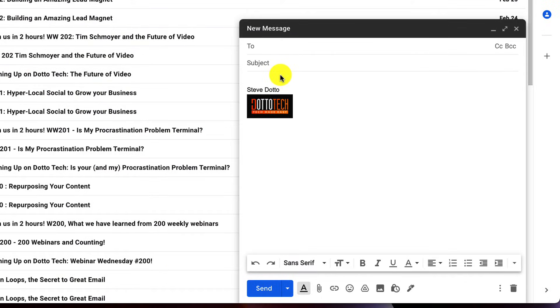Now, when we go to compose a brand new email, looky, looky, looky, we've got our signature in place. It is just that easy.